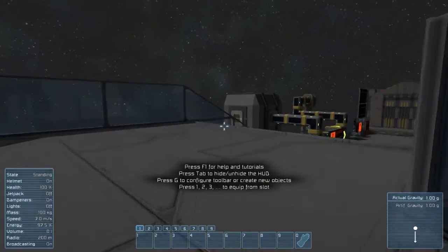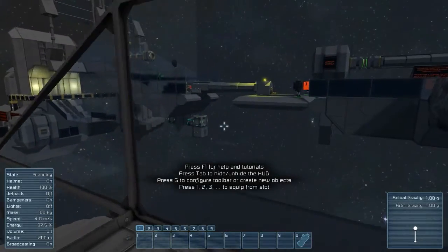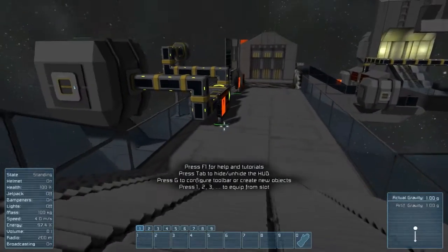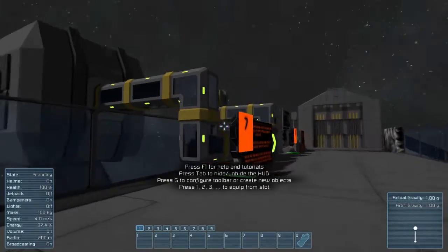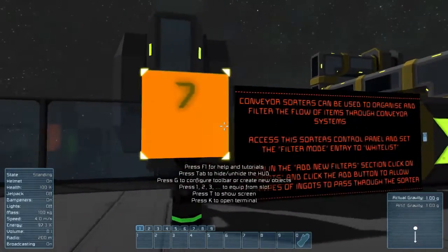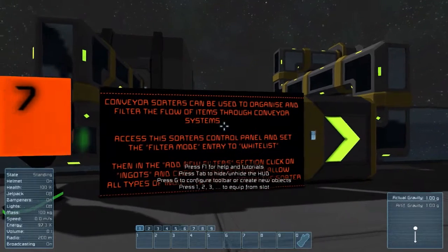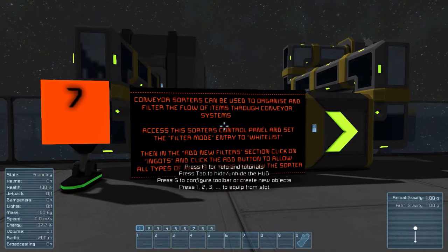Run through here — this is cool. We got the see-through paneling. We're going to make some pretty cool stuff for this game. Conveyor sorters can be used to organize and filter the flow of items through your conveyor systems.